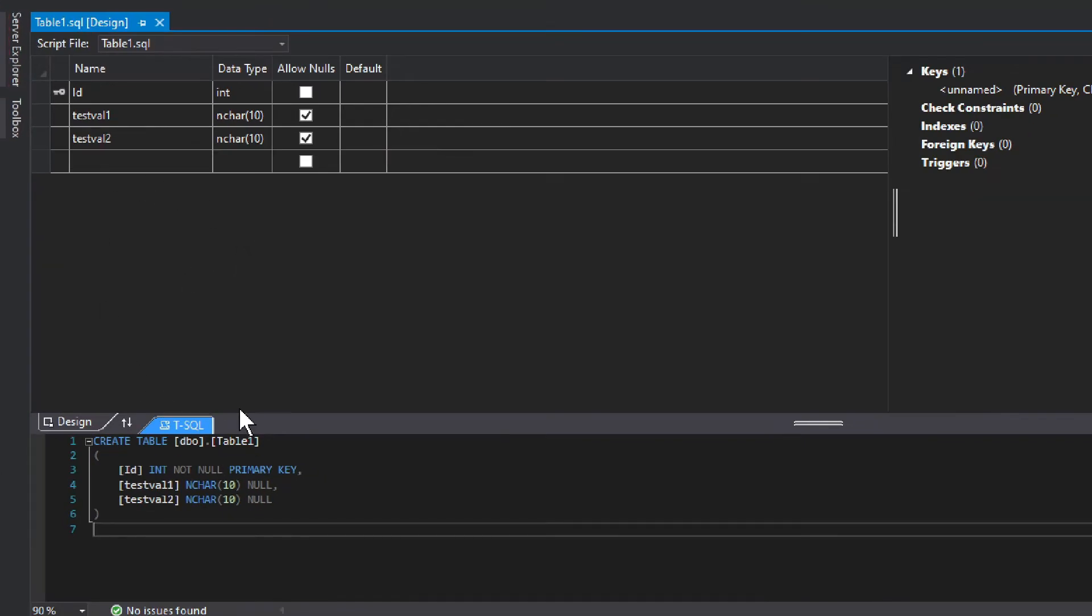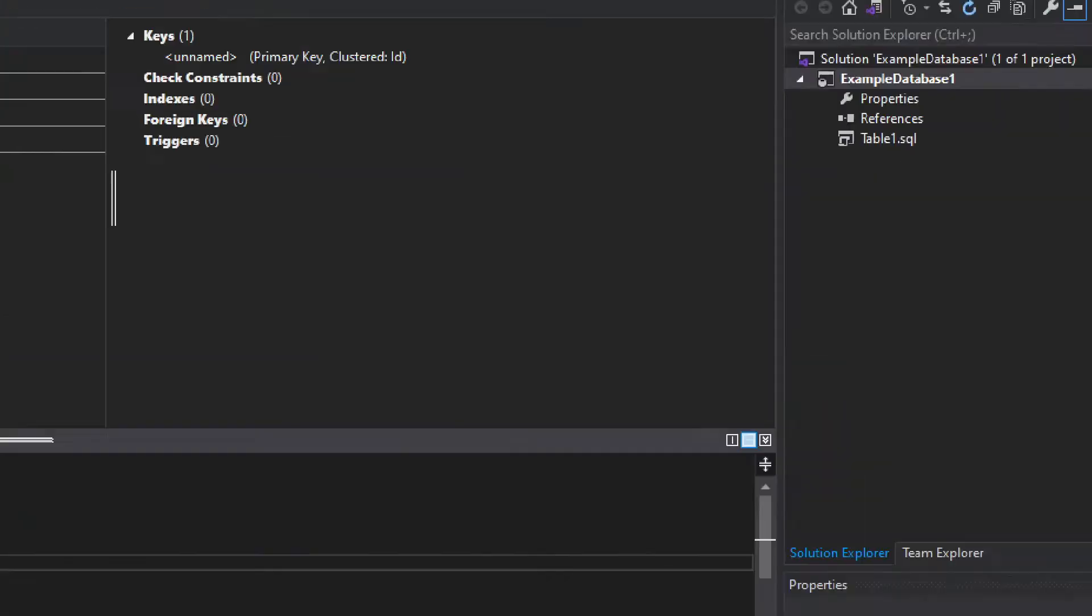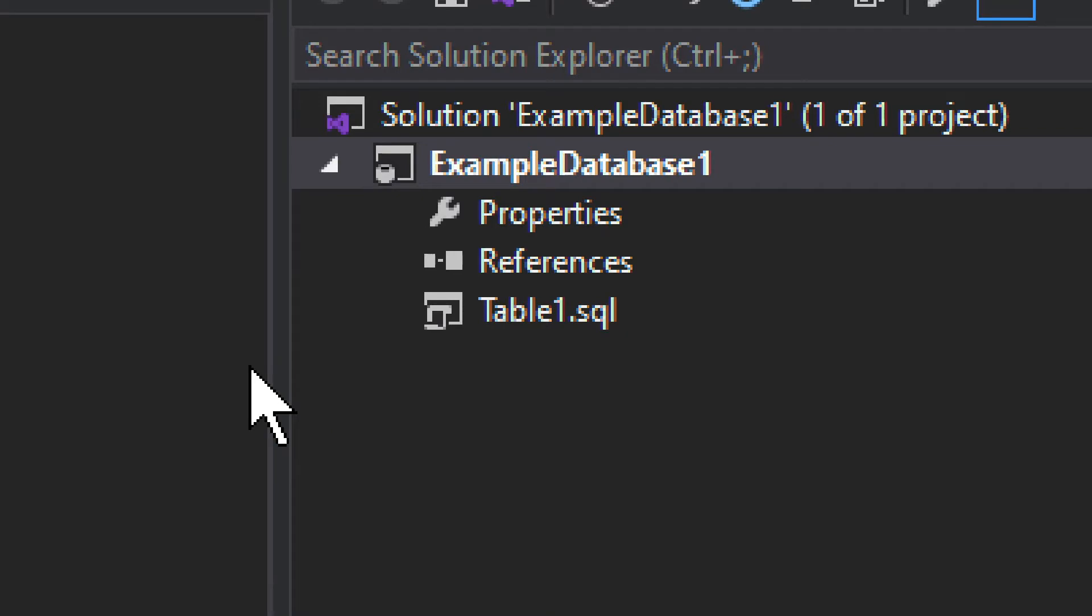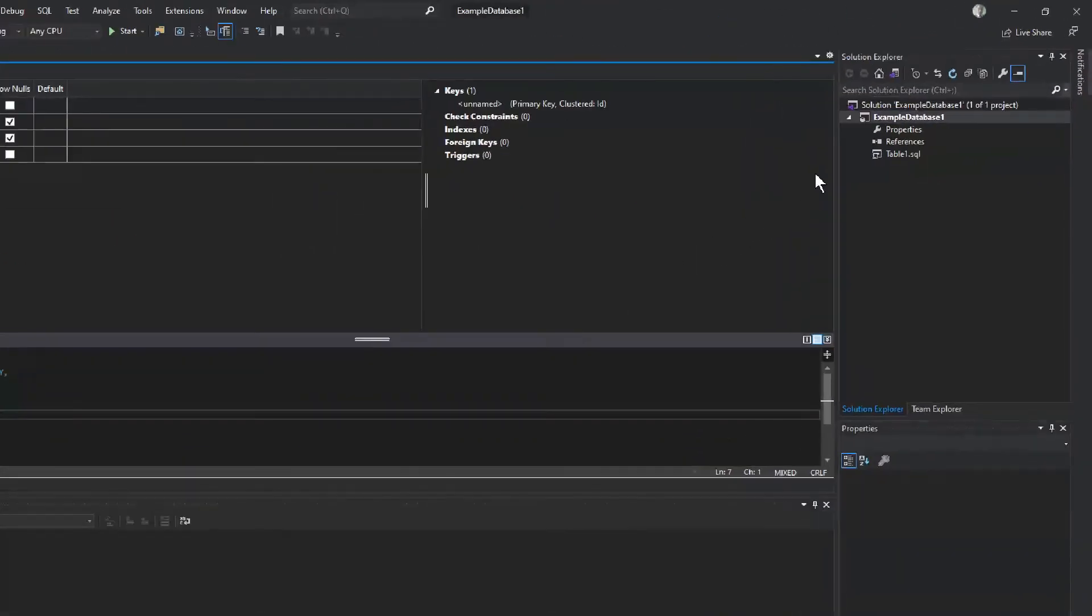So we have this database, this whole database, Example Database One is called. We will call it a different name when it's published. So the project is called one thing, but when you publish it, it can be a completely different name for the database.